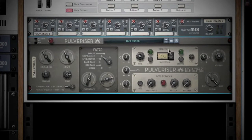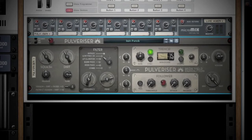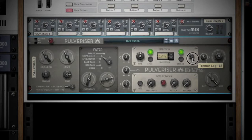Now let's move on to the modulation section — here is where the Pulverizer can get really fun. First up is the Tremor, which is basically an LFO. Your rate knob sets the rhythm of the pulse. Clicking the sync button will sync the pulse with your tempo. You can select different waveforms for the LFO here. Clicking the spread knob will widen your LFO in the stereo field. The lag knob is a way to smooth out the LFO wave.